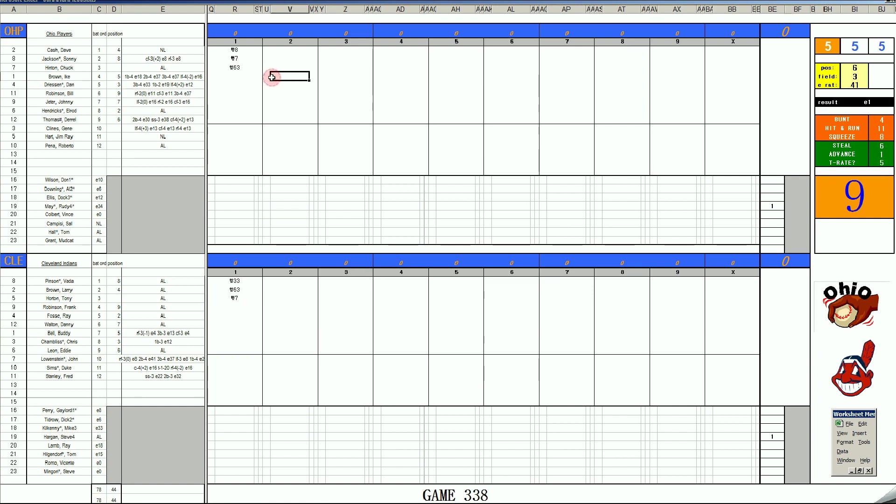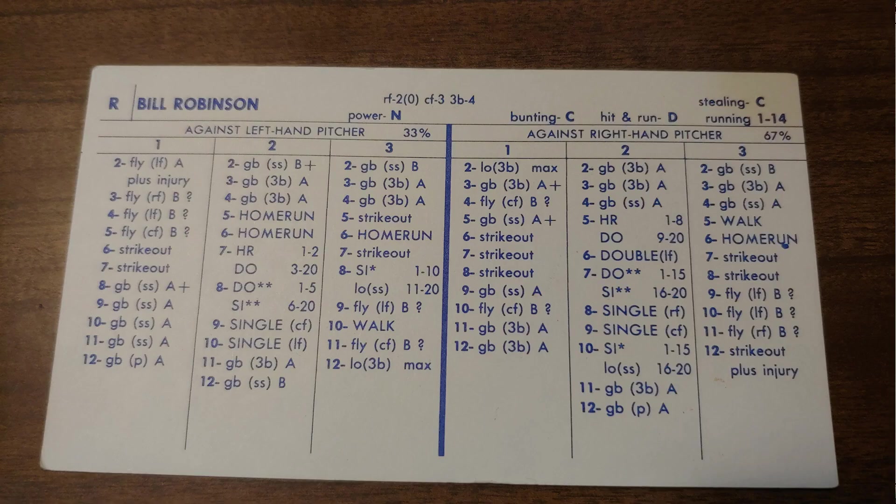Top of two. Ike Brown, 5-10, the whiff. Dan Driesen, pops to first. And Bill Robinson. Let's take a look at his card. Bill Robinson, 1973 card with Philadelphia.